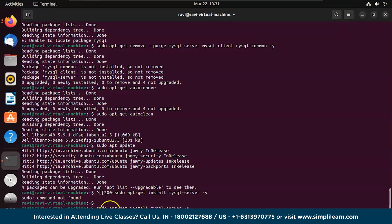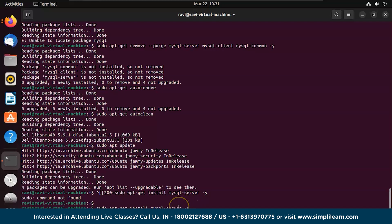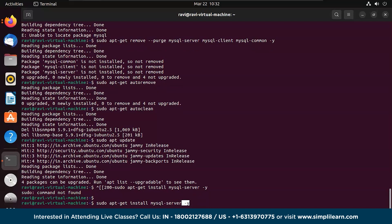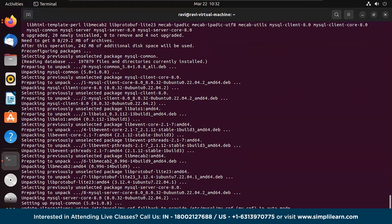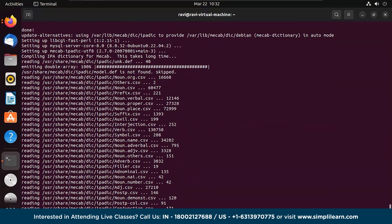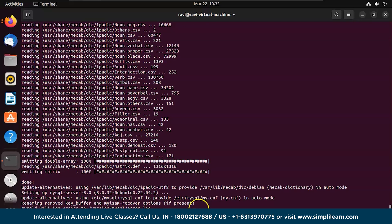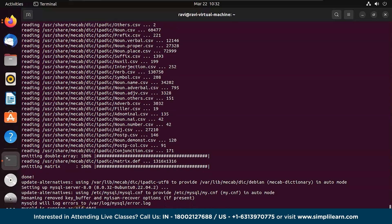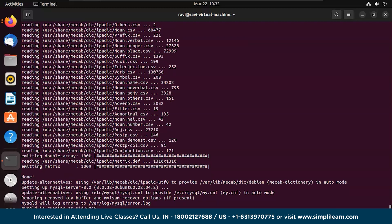Now we shall install the MySQL server. The difference here is we are installing it with the -y flag, which automatically provides the permissions so it doesn't prompt you to confirm. There you go — MySQL is now running as a process ID.